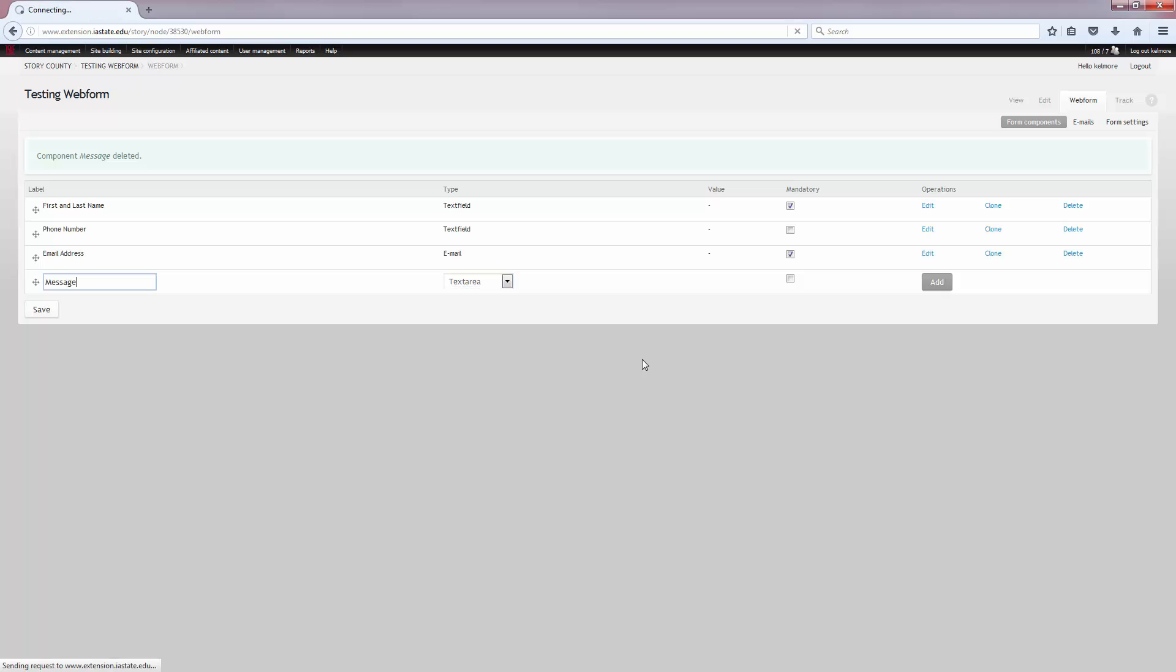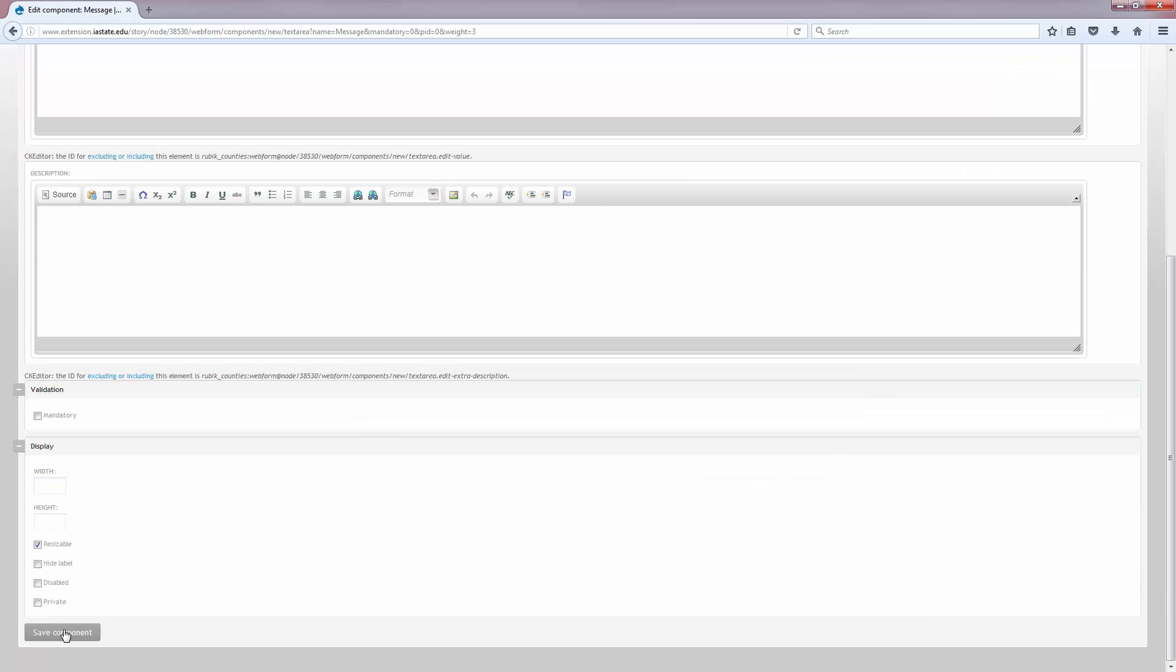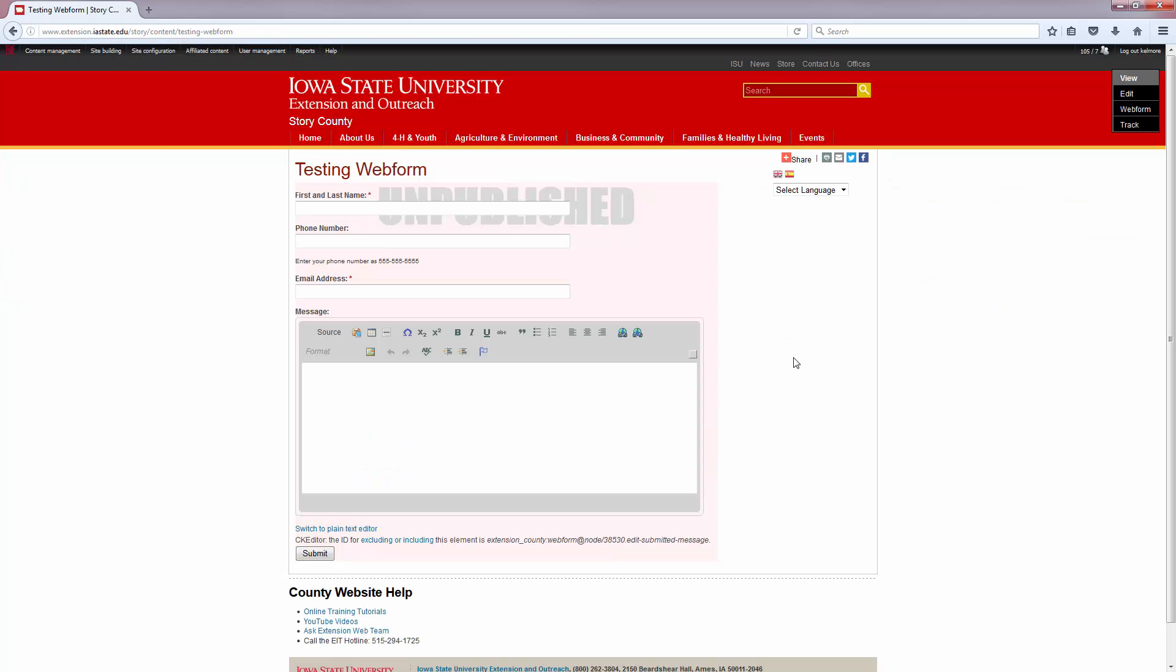As you notice, there's no way to change it after you've saved the field, so you do have to go in and delete. So let's view that again. There you go. There's the text area, so you can see a noticeable difference in how much information they're allowed to add.